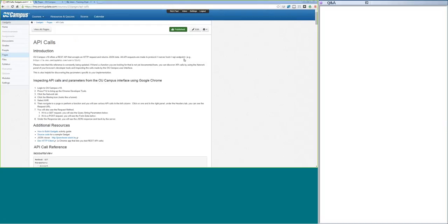One of the great things about OU Campus is that its functionality is exposed through APIs, and you have full access to these APIs to create gadgets. We've documented them extensively in our learning management system and are continually adding functionality. If you need an API call or function you can't find in our documentation, I'll show you how you can discover API calls yourself — using Chrome DevTools or the Firebug add-on for Firefox to view the various API calls that OU Campus is making.